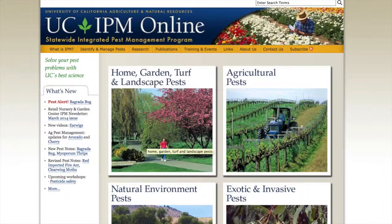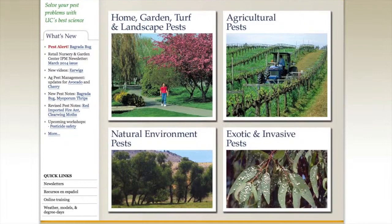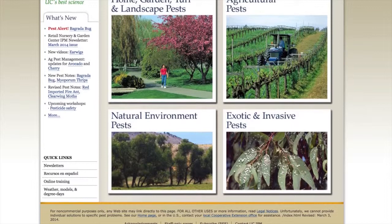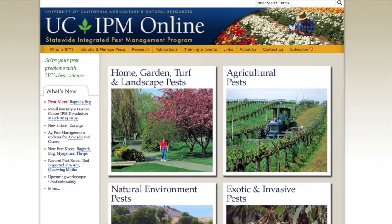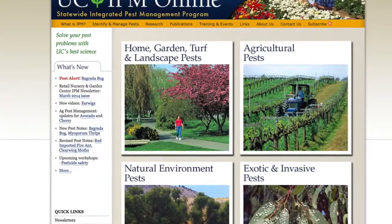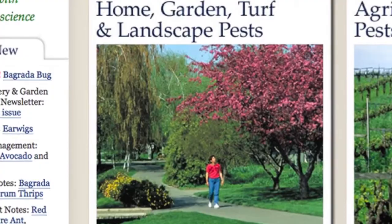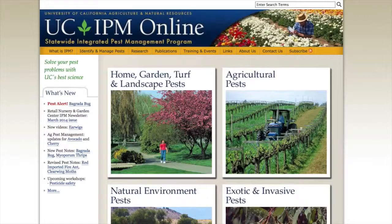What we're going to be doing now, for the next hour or so, is work with the UCIPM website. I know you brought your laptops, but first I'm going to give you a tour of the website. This is the UCIPM website, and we have information for not only home gardeners and landscape professionals, but also for agricultural pests. There may be some avocado growers in the group who would go to the agricultural pests section.